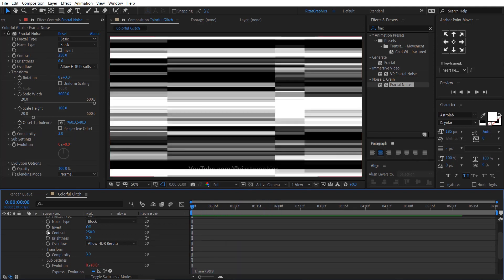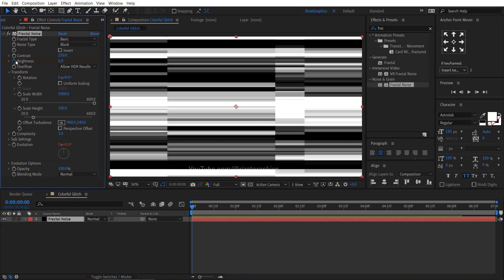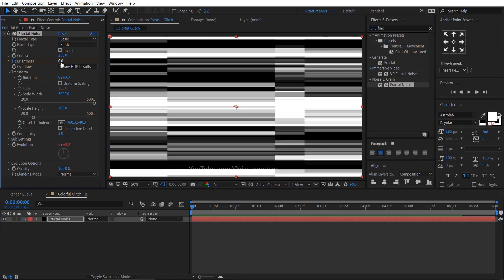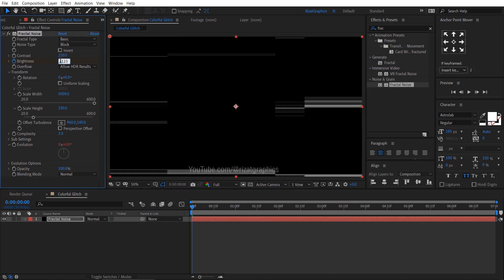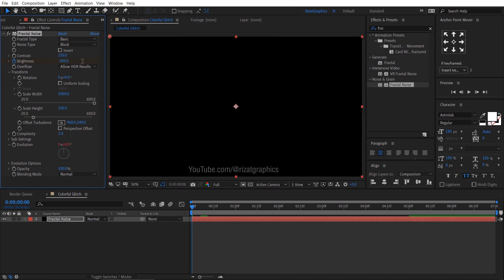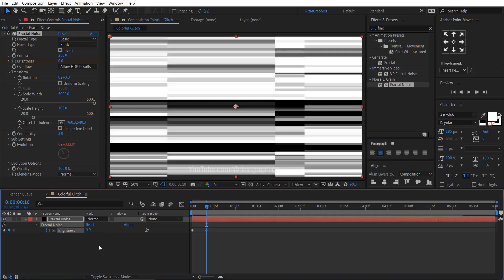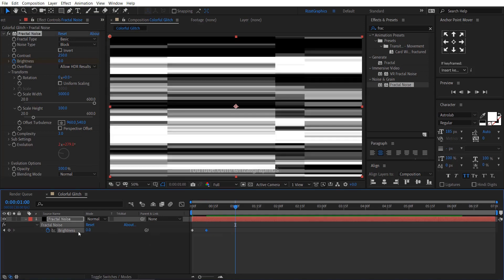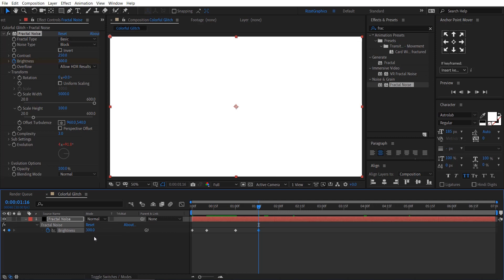Make sure you are at the first frame. Then add a keyframe on brightness and change the brightness to minus 200. Go forward to 10 frames. Change the brightness to 0. Go to 1 second. Add a keyframe. Go forward to 1.16 seconds. Change the brightness to 300.